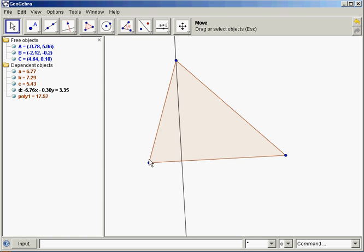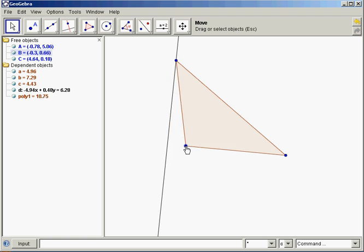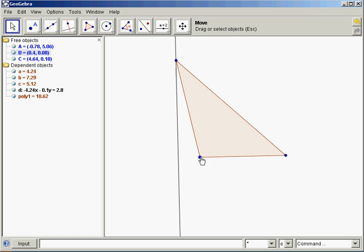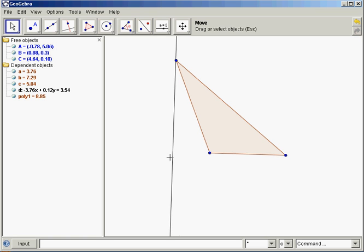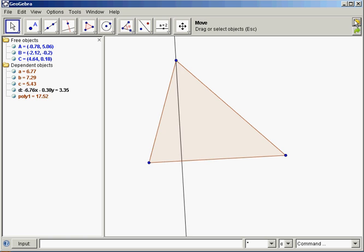But when I make it an obtuse triangle, it doesn't really show what it's connecting with. So another good tool is this Undo tool. I want to undo that altitude or that perpendicular line. Just click that yellow button a couple times and it's like it never happened.